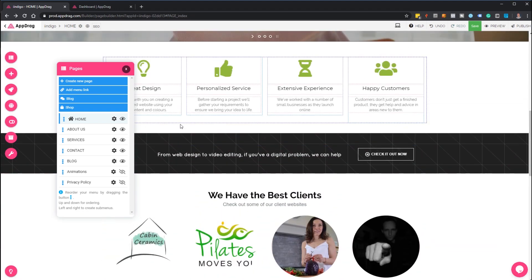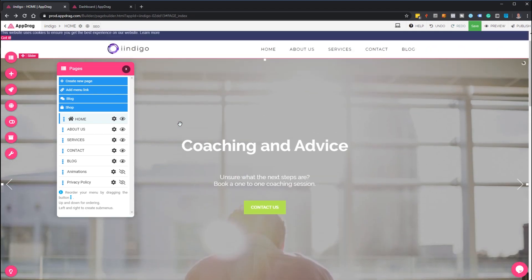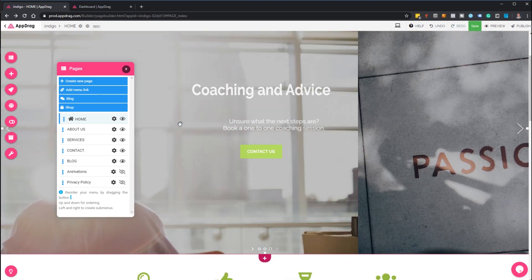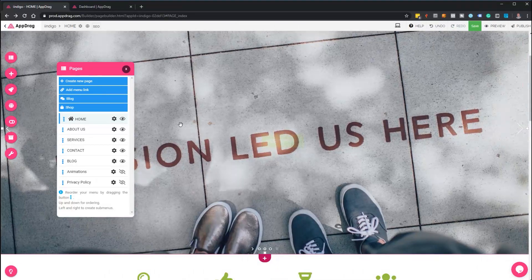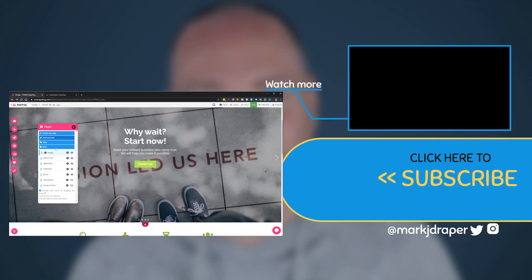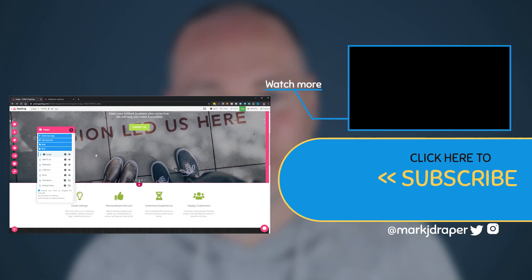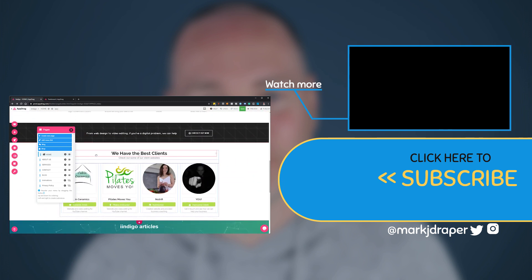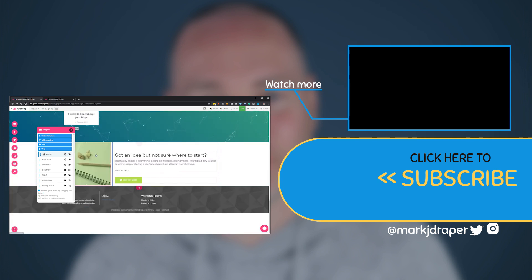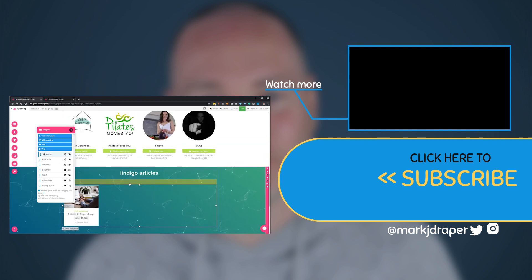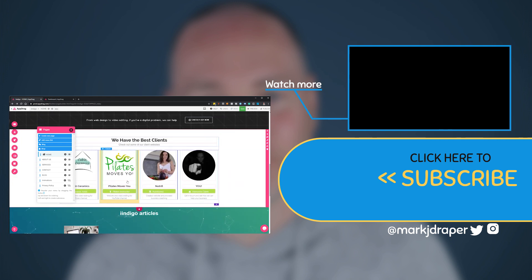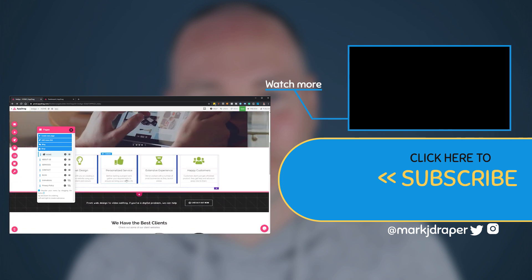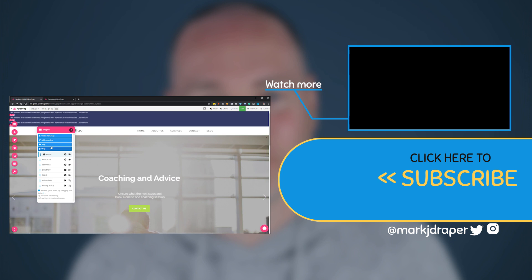So that's it for my little overview. I hope you found it useful. I will put a link to the AppSumo deal in the description below and also a link to this website indigo.co.uk so you can check that out and let me know what you think. I'm actually thinking of doing some website design for people and maybe a bit of video editing, so feel free to get in touch if you've got any requirements. Thanks for watching, don't forget to hit subscribe, and I'll see you on my next review.